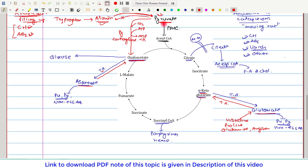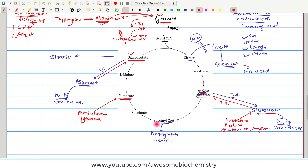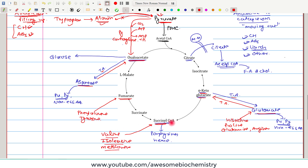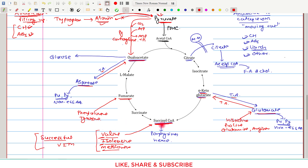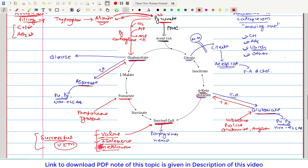Fumarate can be synthesized from two amino acids — phenylalanine and tyrosine. Succinyl coenzyme A can be synthesized from three amino acids: valine, isoleucine, and methionine. A helpful mnemonic to remember these is 'Successful VIM,' where 'successful' stands for succinyl coenzyme A and VIM stands for valine, isoleucine, and methionine. This is frequently asked in competitive exams.